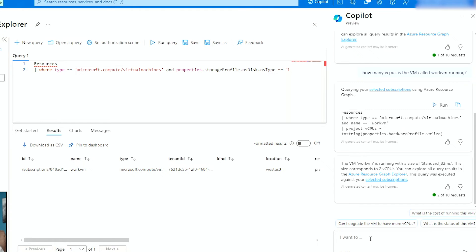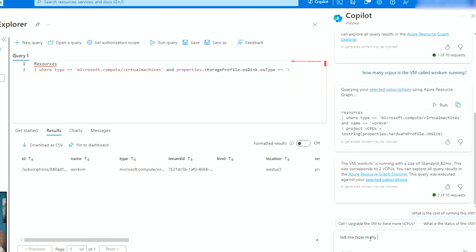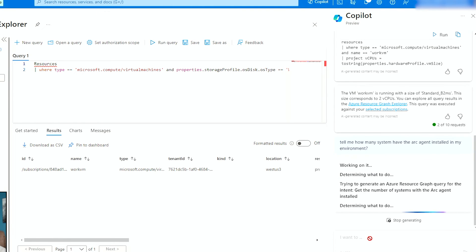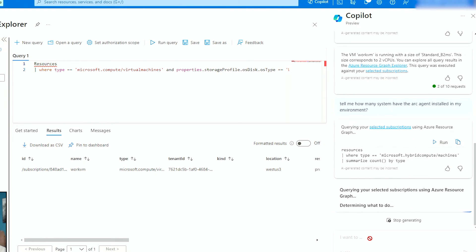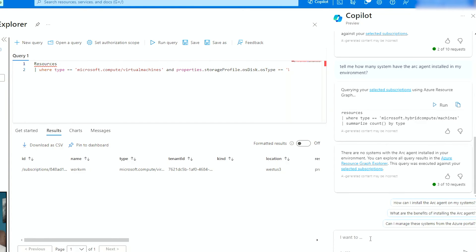If I wanted to find out how many arc systems or how many hybrid systems I'm running, I can ask, and I can type a query and I can say, tell me how many systems have the arc agent installed in my environment. And what it does is it generates a query that it goes out to the Azure resource graph explorer. It creates a query called microsoft.hybrid.com machines and it tries to do a summarize, to do a count how many I'm running. And then it's going to say that you don't have any because I don't have any. There are no systems with the arc agent installed in your environment. So same idea. So as you can see, what it's doing is just querying the resource graph explorer for all this information.